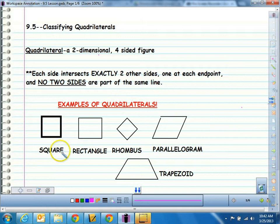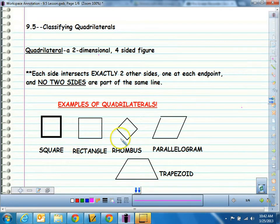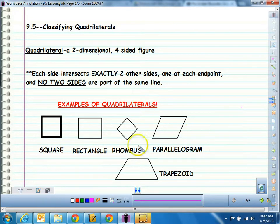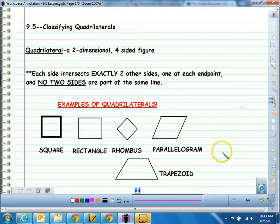We have a square, a rectangle, a rhombus, a parallelogram, and a trapezoid. And we're going to get into what makes a square a square, a rectangle a rectangle, and so on. But here are some examples of common quadrilaterals: square, rectangle, rhombus, parallelogram, and trapezoid.